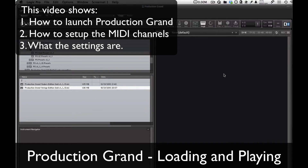Hi, my name is Jason Chapman. I'm with ProductionVoices.com. Today we're going to show you how to launch Production Grand and get it started.